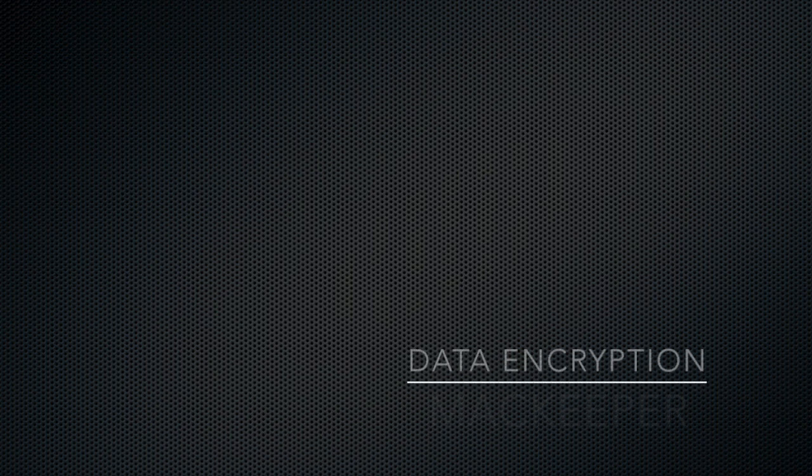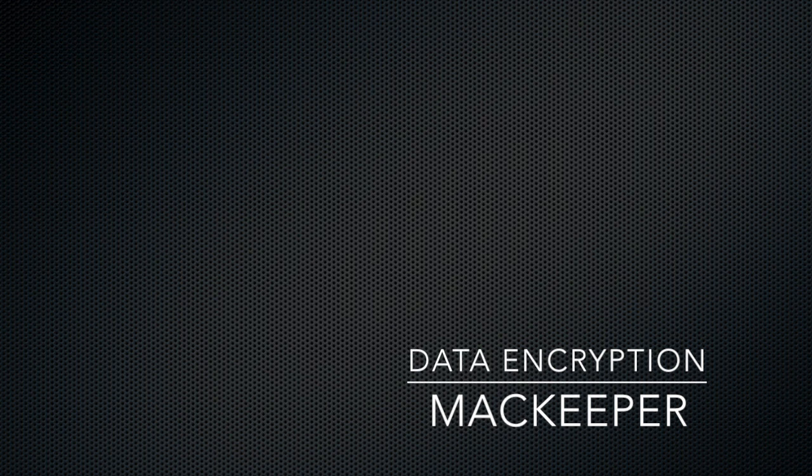Hello. In this video, I'm going to show you how to use MacKeeper to encrypt and hide your personal files from unwanted eyes.